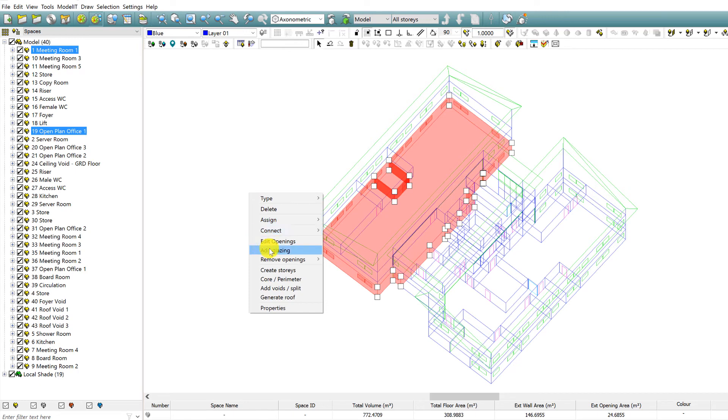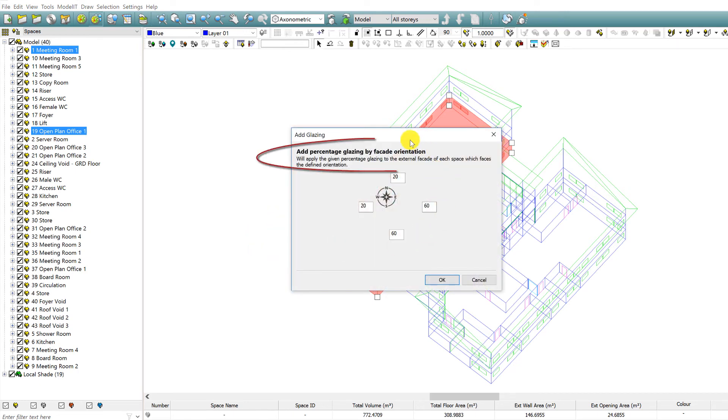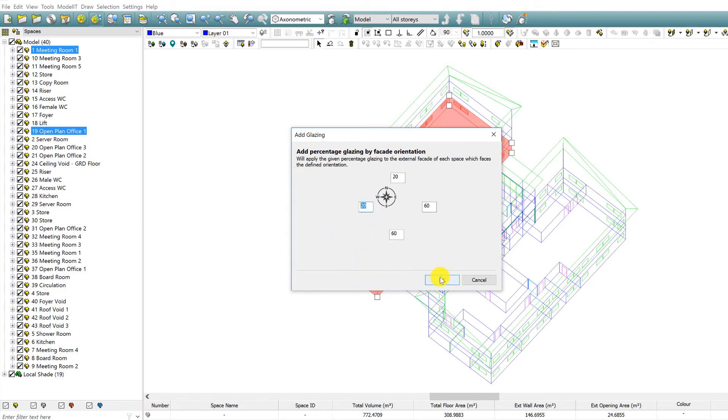While not a completely new feature, this improved interface allows you to see much more clearly how glazing is applied to the North, South, East, and West facades.